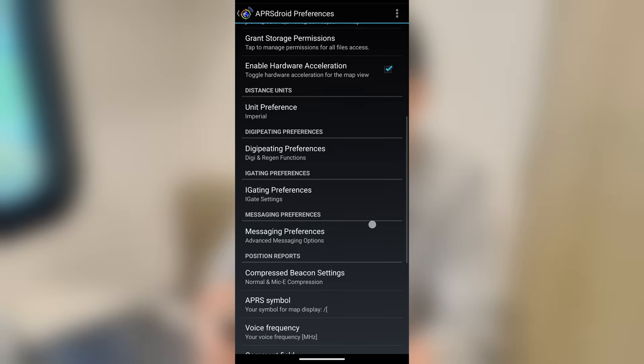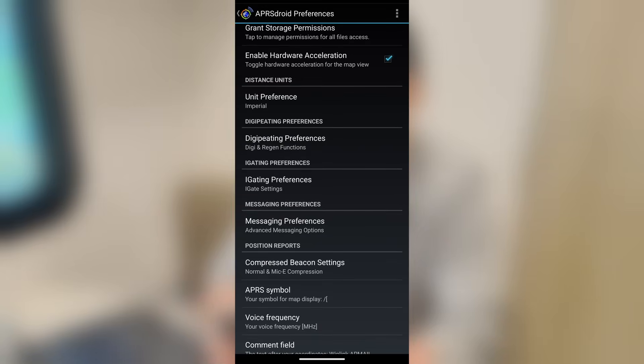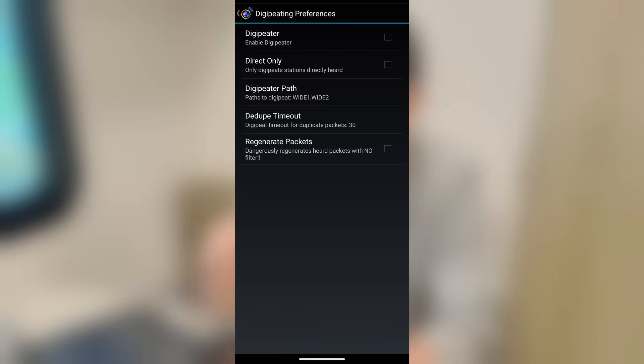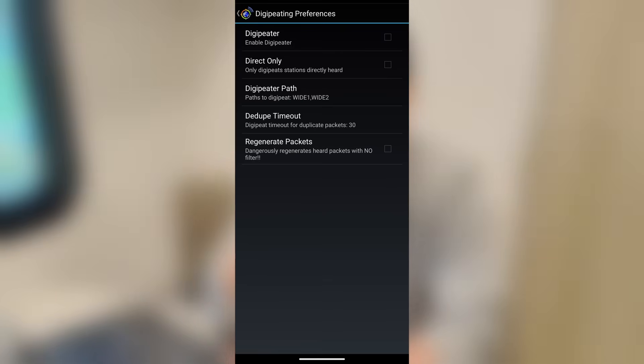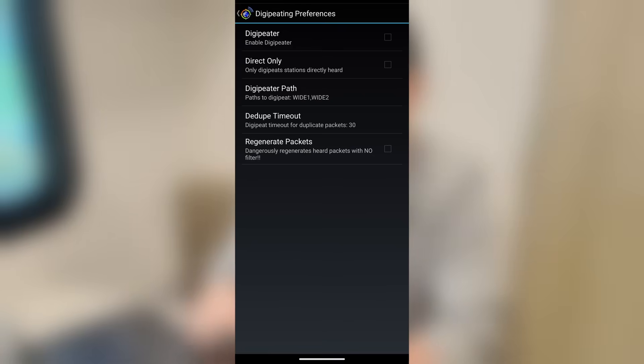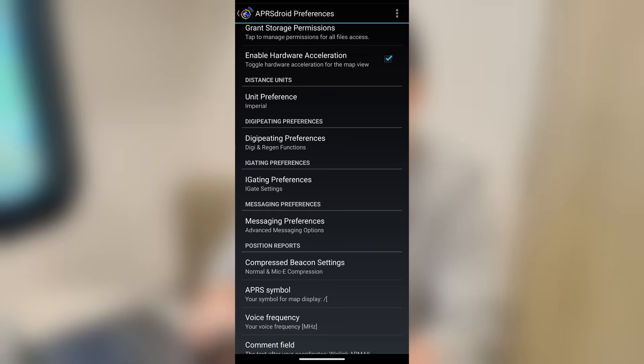Now, digipeeding. Let's take a look at that for a second because let's go into the digipeeding preferences. You can actually set this app up. And this is one of the new features that he has baked in when he forked it. But you can set the app up to actually be a digipeeder. Again, I'm going to probably need to cover this in a lot more depth in another video. But this is where all of your digipeeder settings live. To enable it, you just put a check mark in that first box right there. And then if you only want to digipeet stations that you heard direct, you would also put a check mark in that second box right there. You can set the digipeeder path, the dedupe timeout. And I've never used this one, this regenerate packets. I've never even tested that. So I'm not exactly sure what that particular one is. But it says that it's dangerous. So we'll leave that one alone for right now.